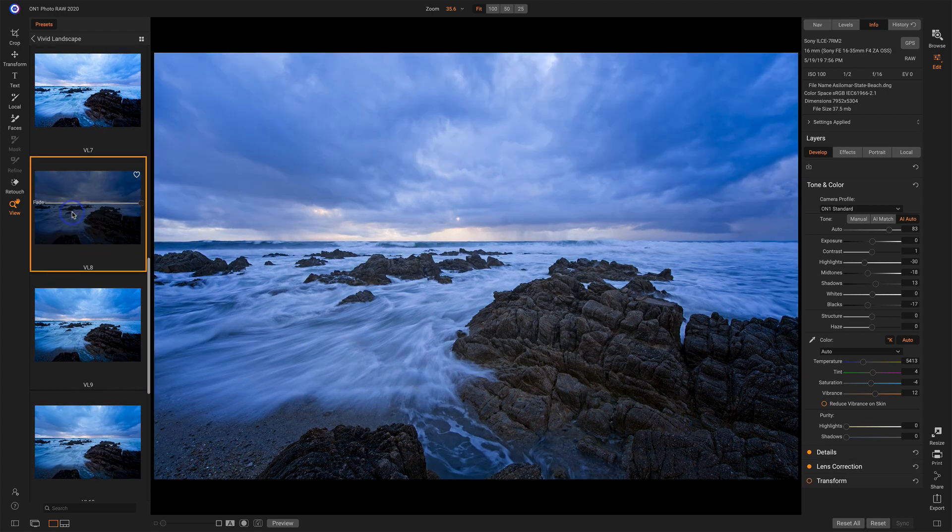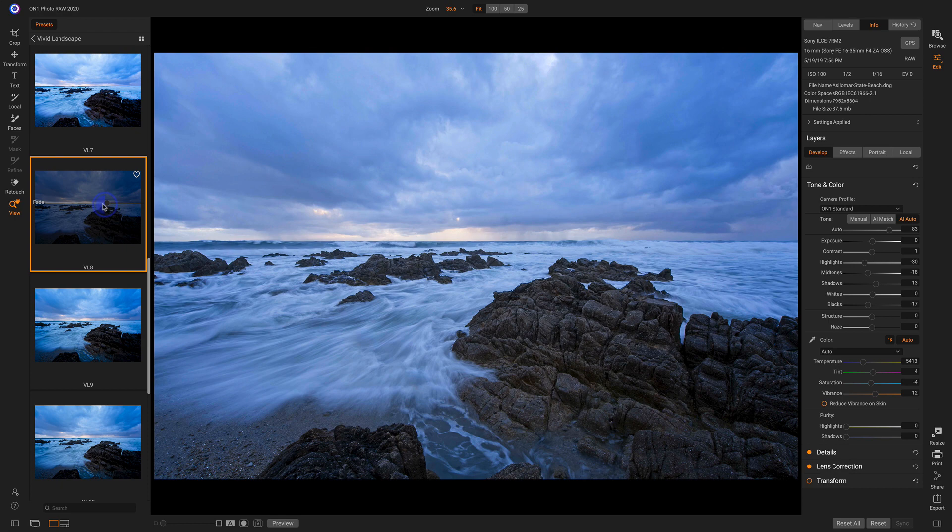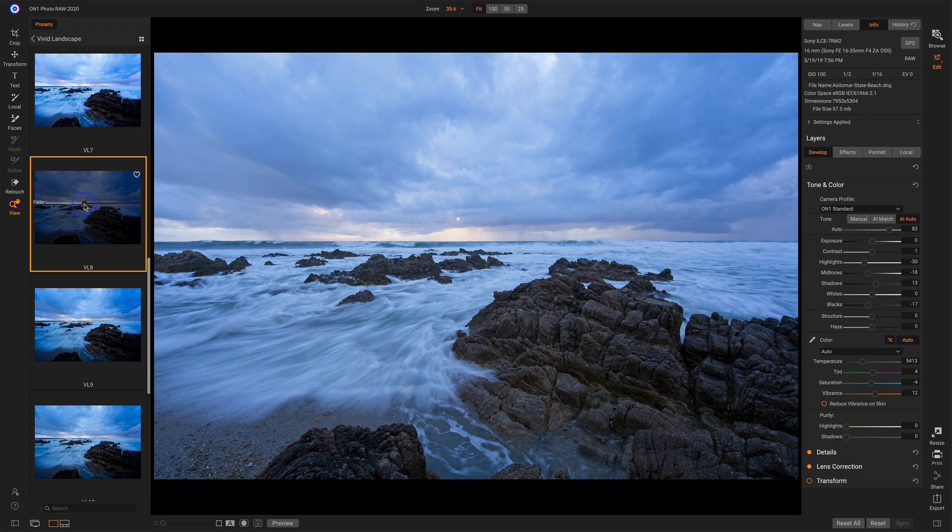We'll lay down some additional information that feels a little strong to me. So I can grab the fade slider and just pull that back so I can add some of that look, but not all. And now this photo is looking quite nice.